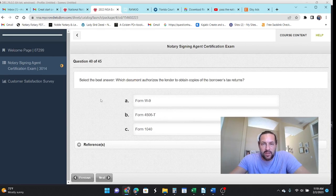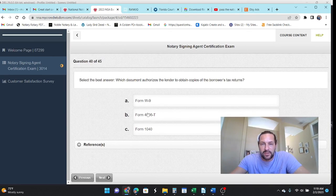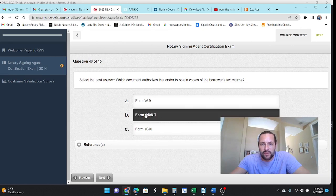Which document authorizes the lender to obtain copies of the borrower's tax returns? That is a 4506T.